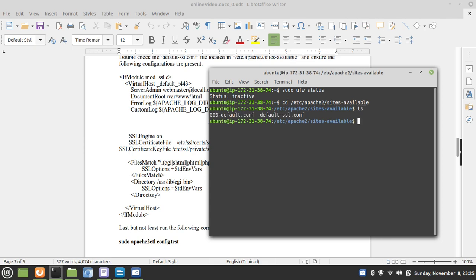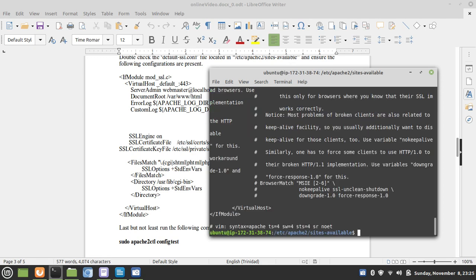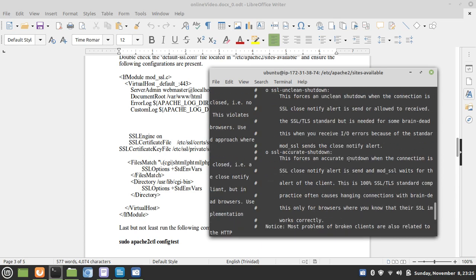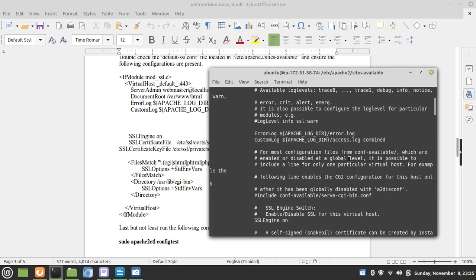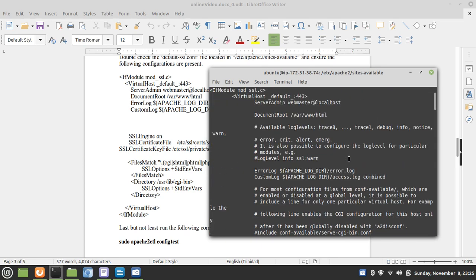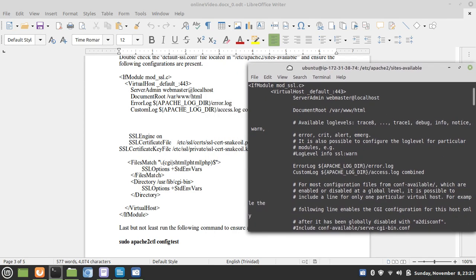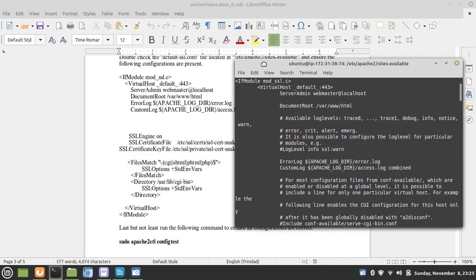We have the default.conf and the default SSL.conf. Let's cut out the default SSL.conf and ensure we have the minimal configurations, and it's not commented out.